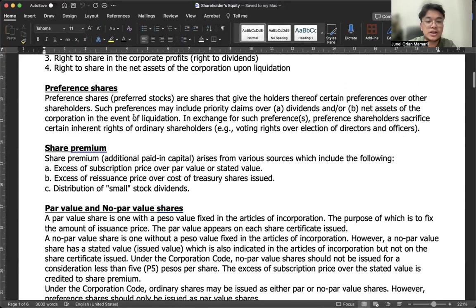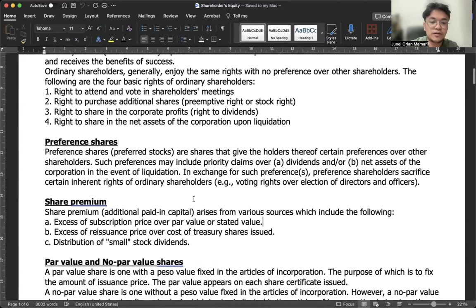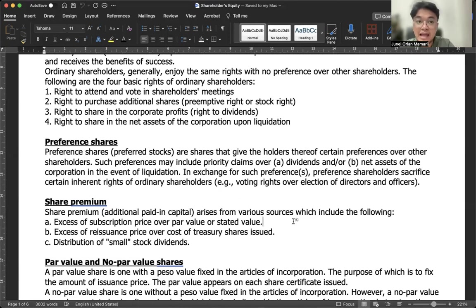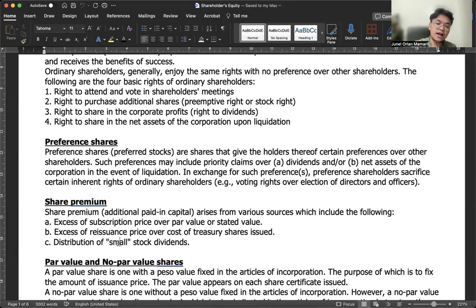Next, we have share premium, also called additional paid-in capital. It arises from various sources: (1) excess of subscription price over par value; (2) excess of re-issuance price over the cost of treasury shares; and (3) distribution of a small stock dividend. For example, if par value is 5 and shares are issued at 15, share premium is 10 per share. If treasury shares cost 10 and are re-issued at 17, share premium is 7. For a small stock dividend, the difference between fair value and par value is credited to share premium.